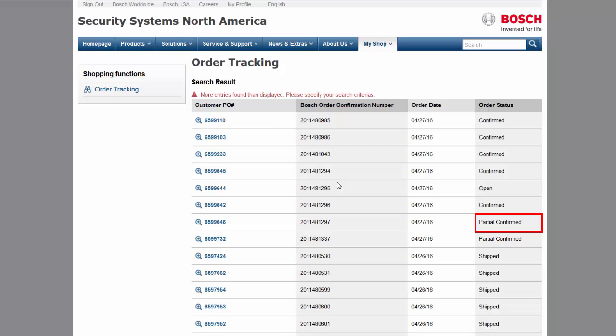Shipped, meaning Bosch has received your order and the order has completely shipped, or partially shipped, meaning Bosch has received your order and only some of the items have shipped.